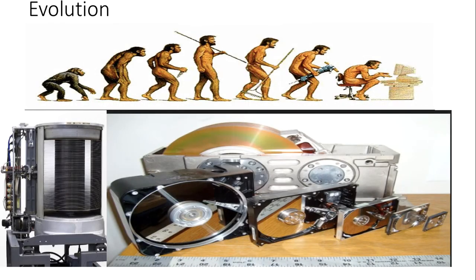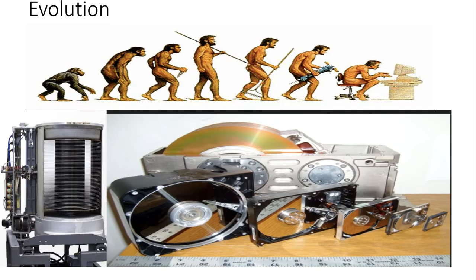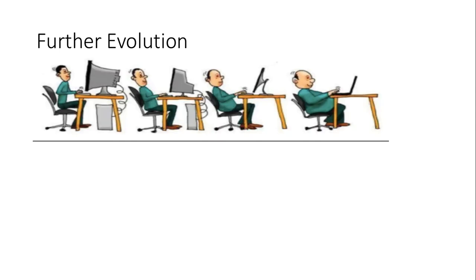The evolution of secondary storage has brought tremendous change. For instance, the first hard drive IBM 305 Ramac had a storage capacity of 5 MB and weighed over a ton. The latest hard disks have a capacity of 1 TB and weigh less than a pound.